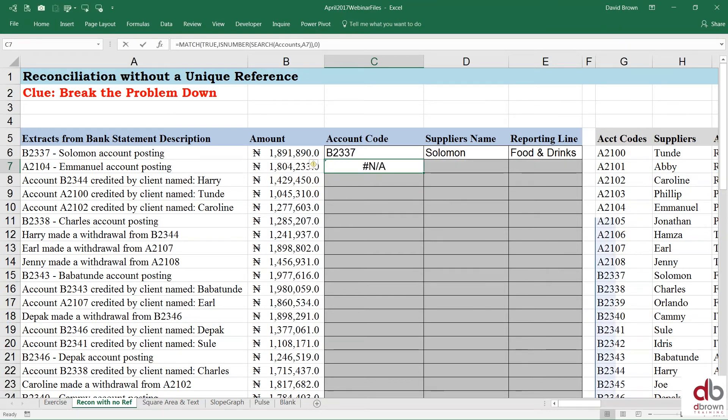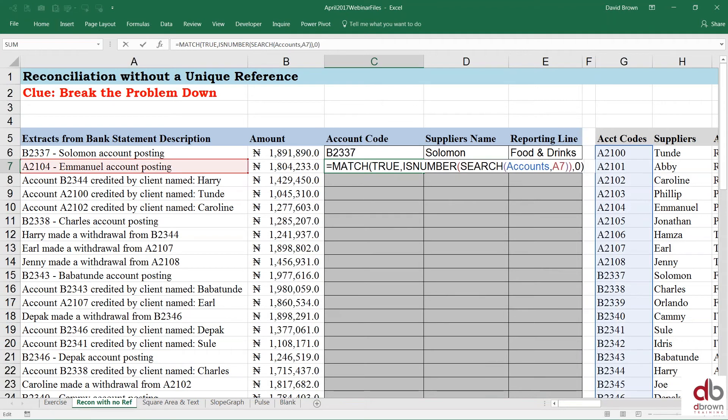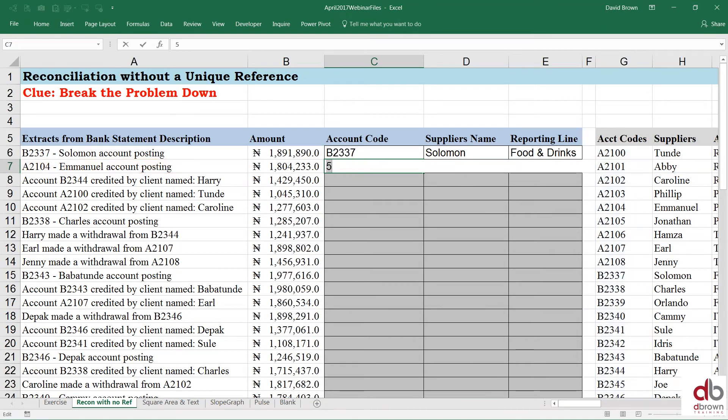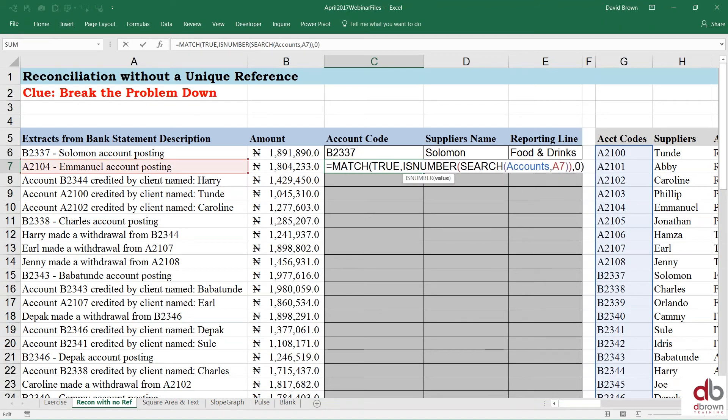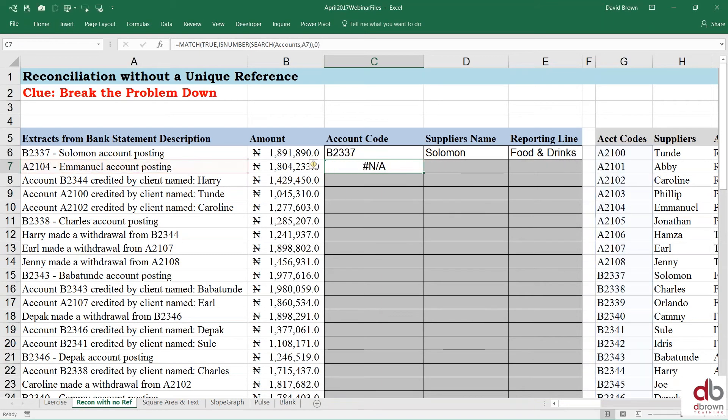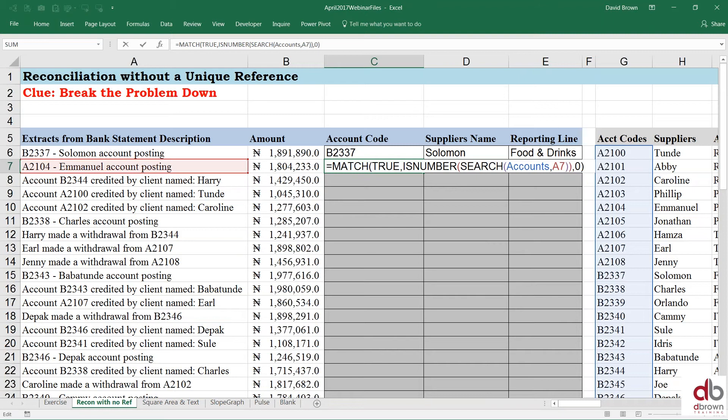But if I force it to show me the answer, it actually shows me five. For those that want to know what I'm doing, when you want to audit a formula, when you press F2, if you press F9, it will force the formula to just show you the answer straight away. So I have an answer in there, rest assured, five. So technically, there is five in there. Five is in there.